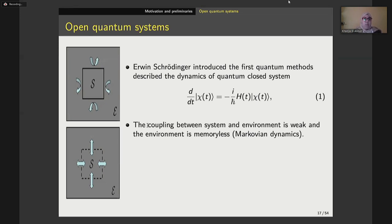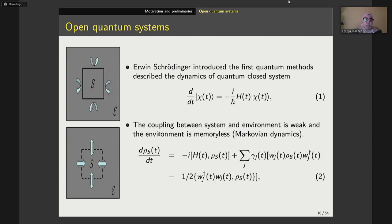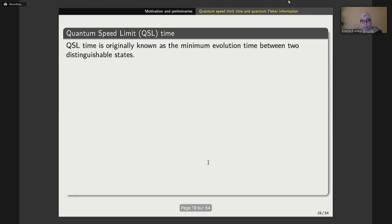If we assume that the coupling between the system and its environment is weak and the environment is memoryless, then the dynamics is said to be Markovian. If not — if the memory effects between the open quantum system and its environment are always taken into account — then the dynamics is non-Markovian. The reduced density operator for the open quantum system can be evolved in time using, for example, the Lindblad master equation.